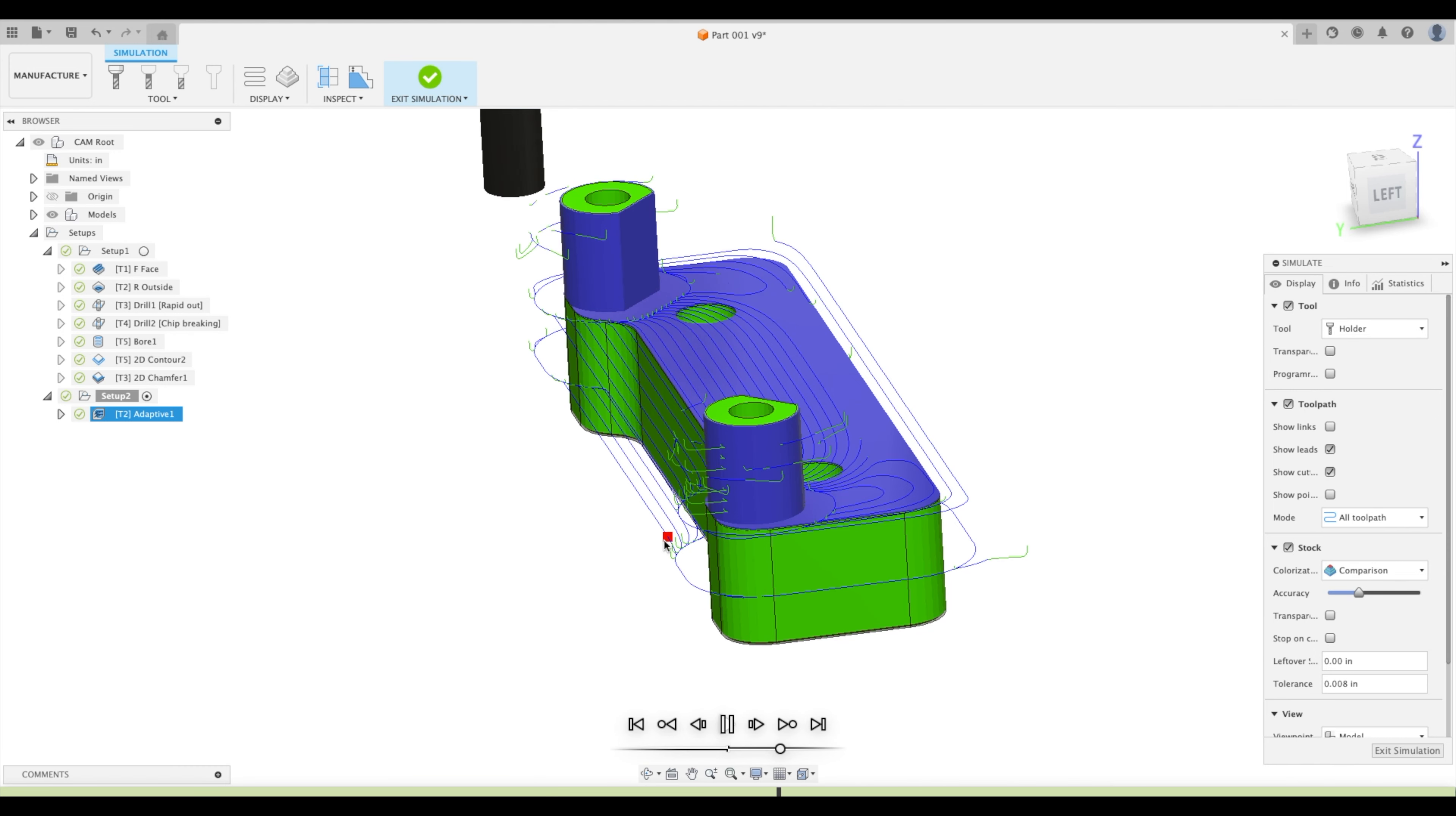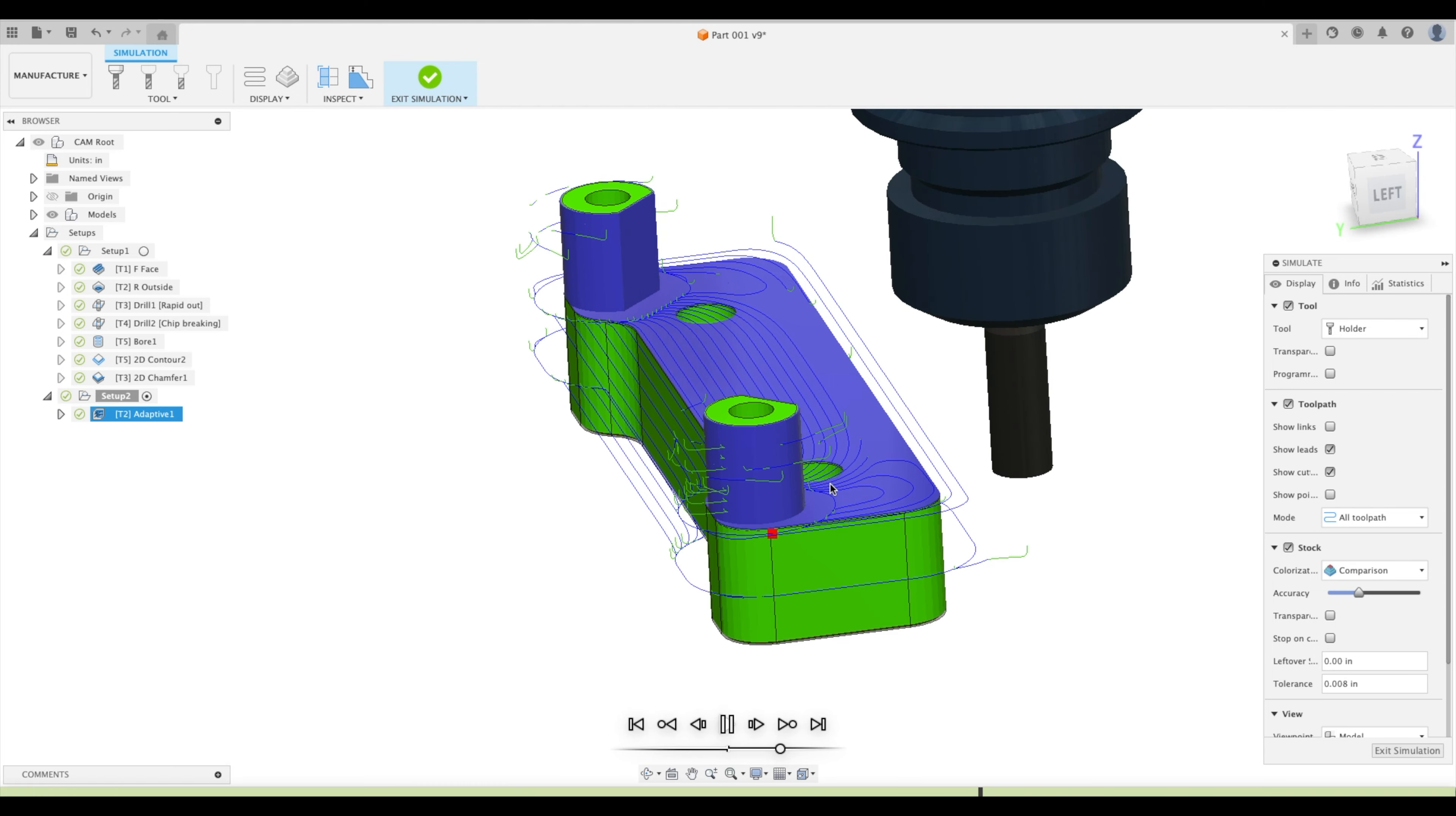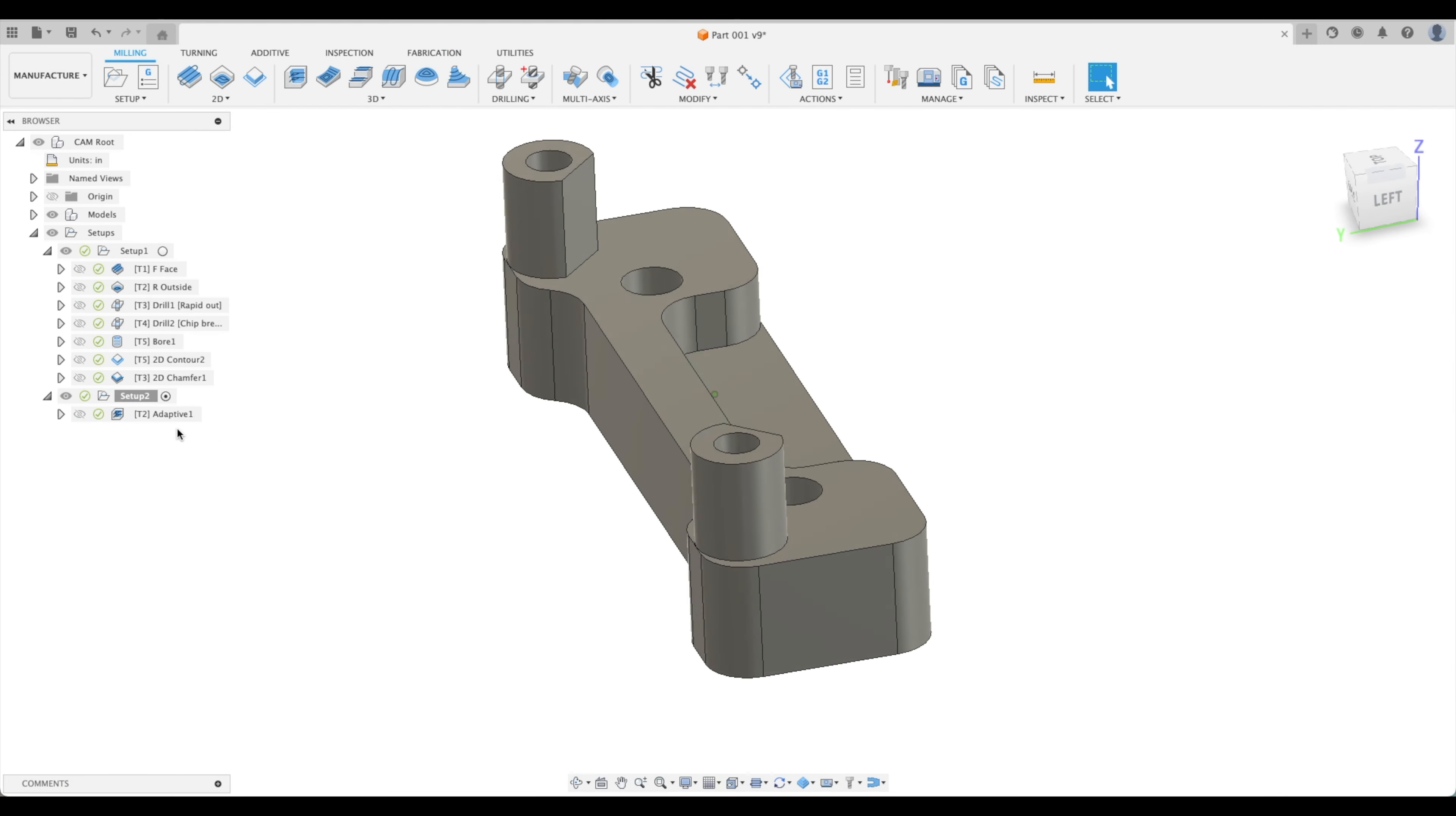But look at all the cuts over here, this material is already removed and our tool wants to cut all that material away. The material is not there so it's going to be wasting it and look what it's doing up at the top here, it's a little disastrous. Look at all that wasted time. This is too much to bear.